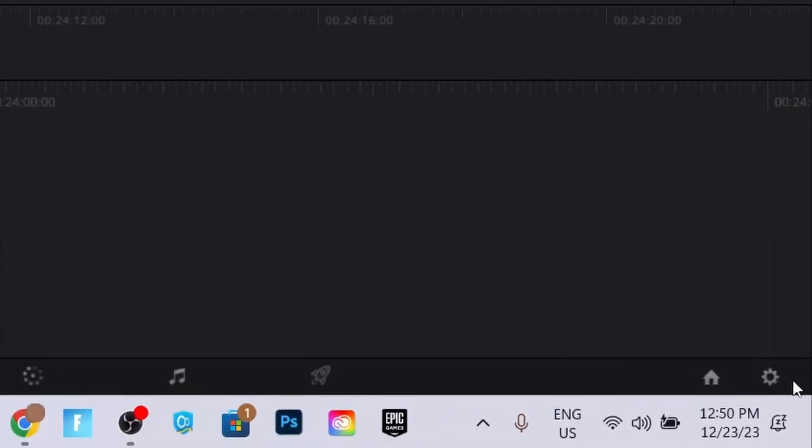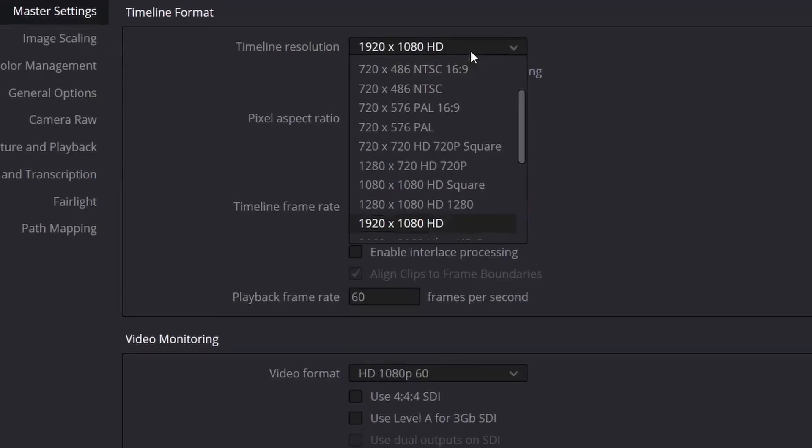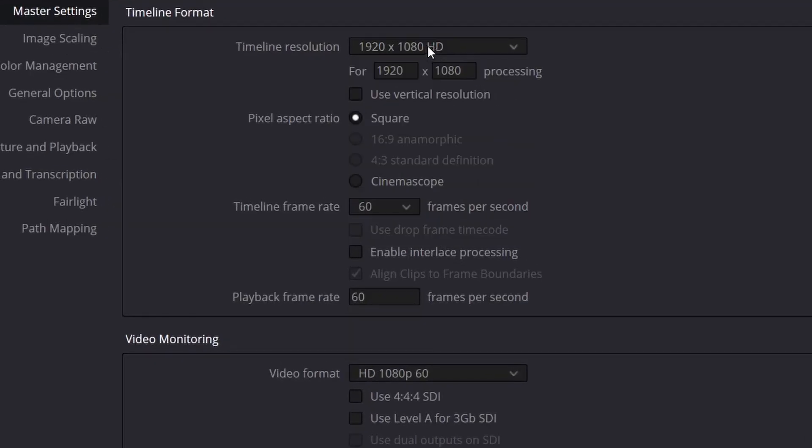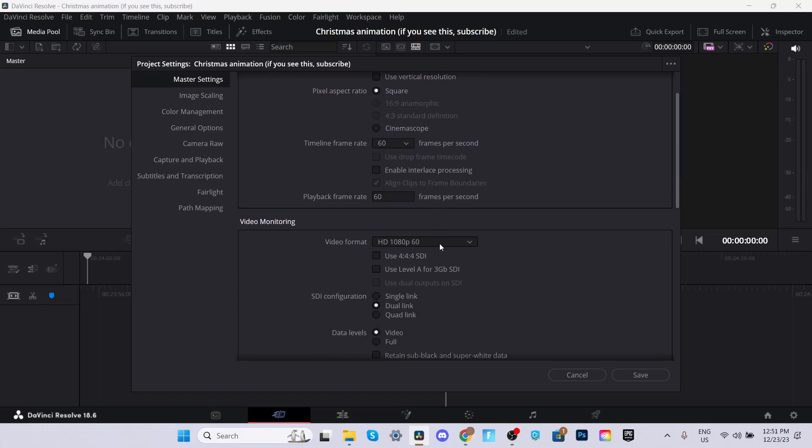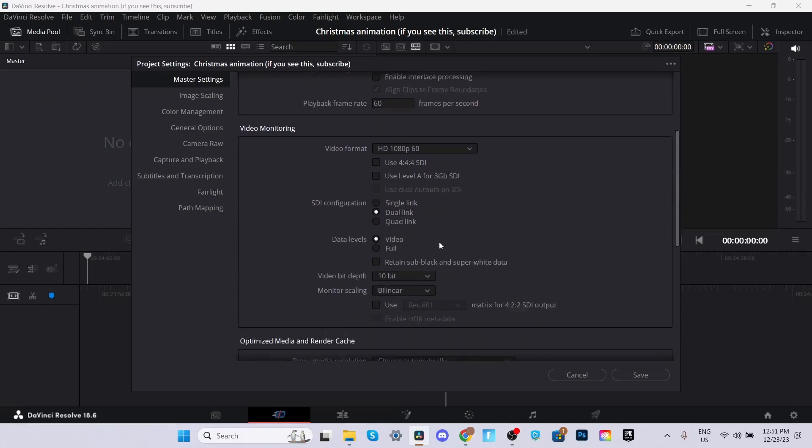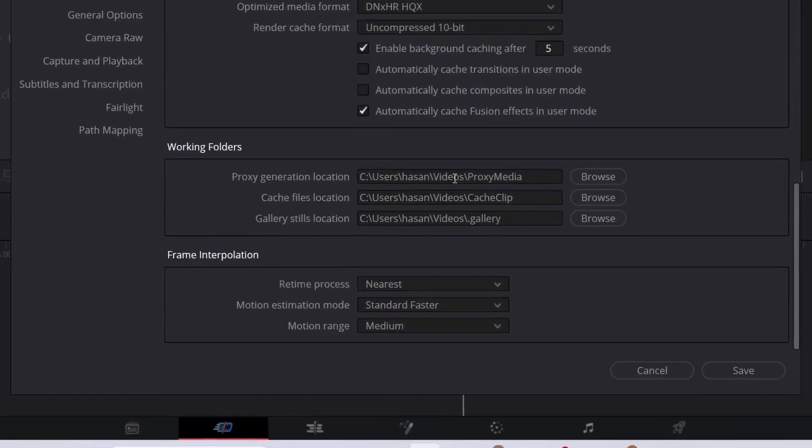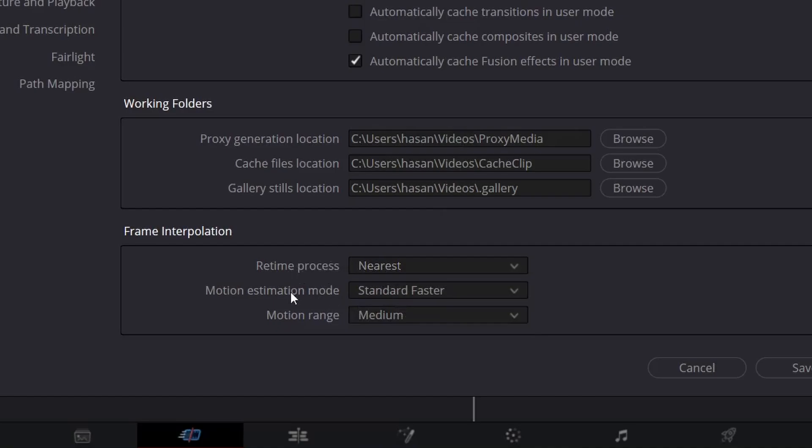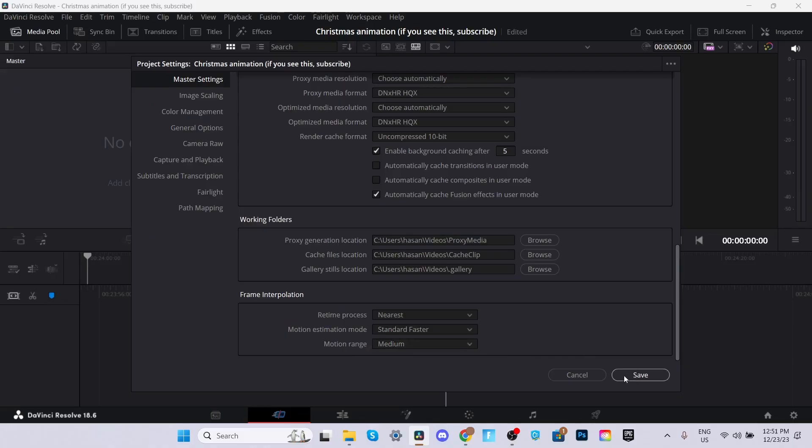Click on the settings in the bottom right of your screen and make sure you change your timeline resolution to 1920x1080HD. Make sure your timeline frame rate is set at 60 so it can be as smooth as possible. Scroll all the way down. At Retime Process, make sure it's set at Nearest, Motion Estimated Mode, make sure it's set at Standard, and Motion Range, put it at Medium. Then you can go ahead and save these settings.